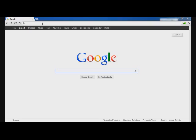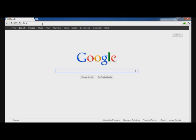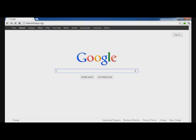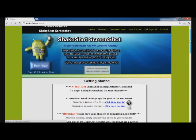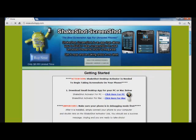After that, we need to download and install the desktop application onto the computer from ShakeShotApp.com. You will see installers on the homepage for either PC or Mac. Then, you will connect your phone with your computer using a USB cable.